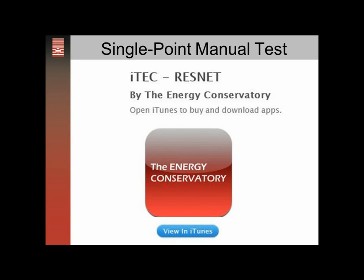For this demonstration we're using the data we gathered on the worksheet from the ResNet Quick Guide to enter it into the iTech ResNet iPhone app.